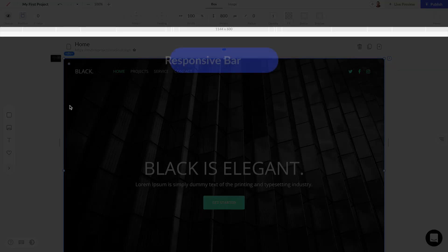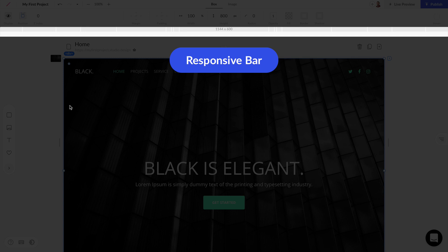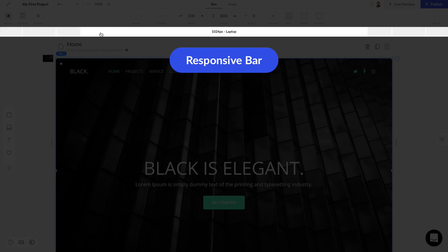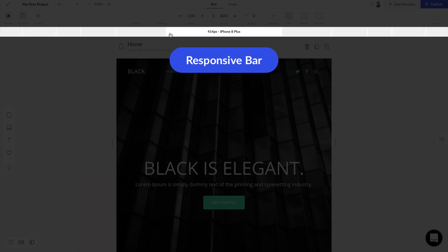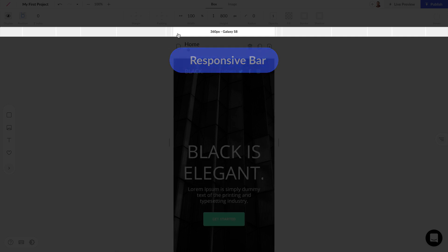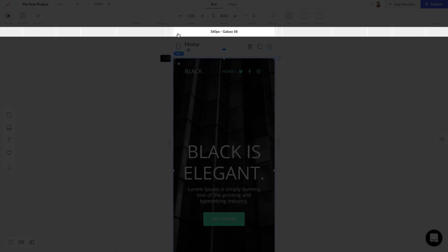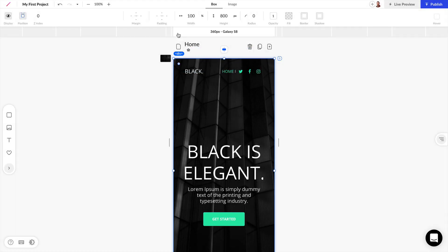Lastly in the top bar we have the responsive bar, and this is where you can test the size of your designs for laptops, iPads, mobile phones, and things like that.